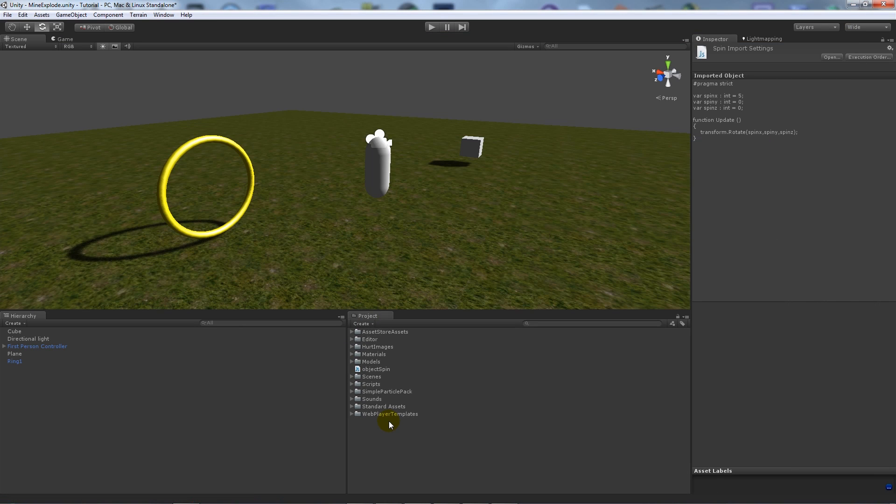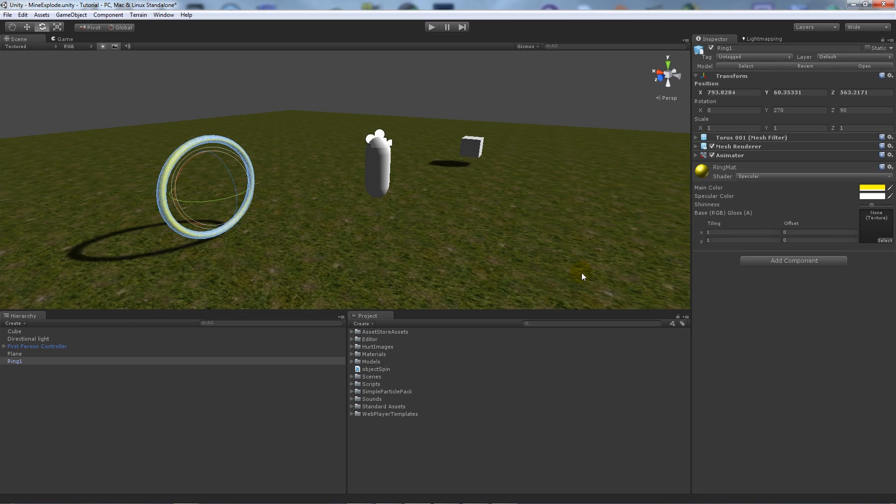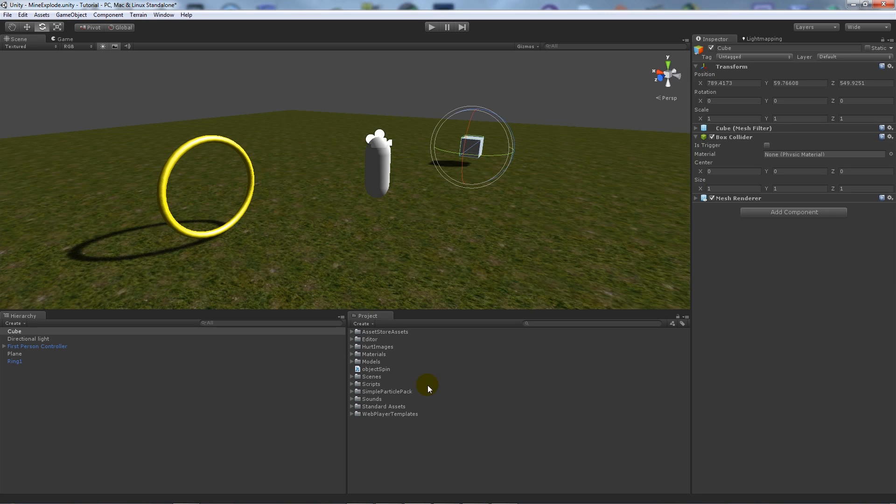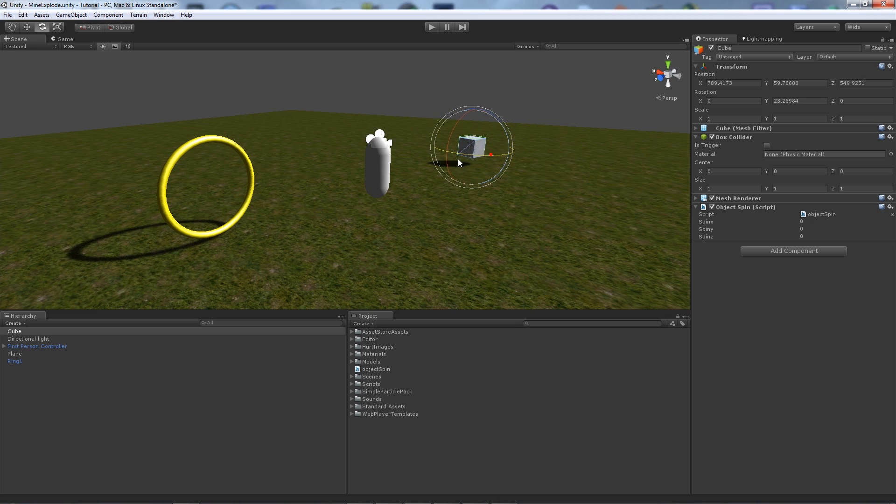When we're back in Unity, we're going to select our objects that we want. We're going to add the object spin script there. On this box we want it just to spin round on its Y axis, so if we change the Y to 5...